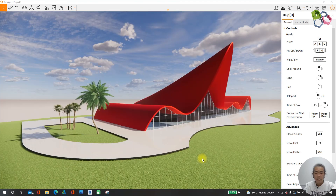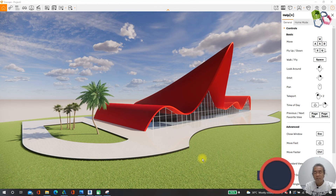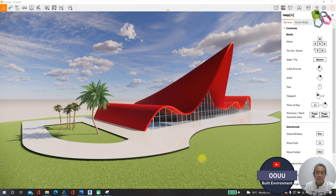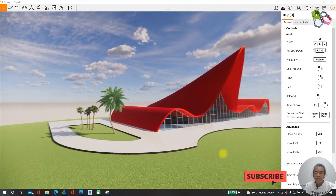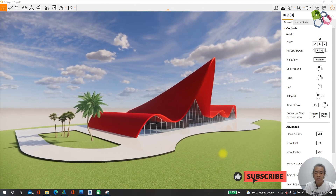Let me end here with this architectural model creation. Thank you for visiting. See you again, bye.